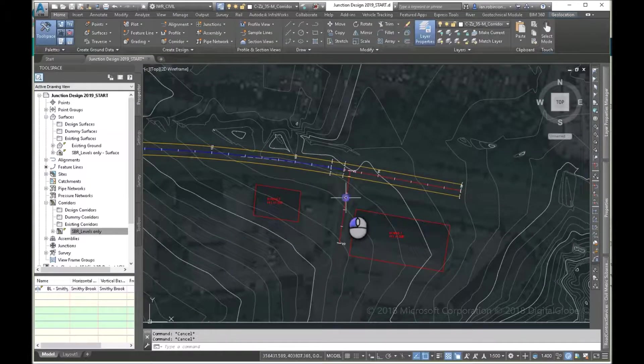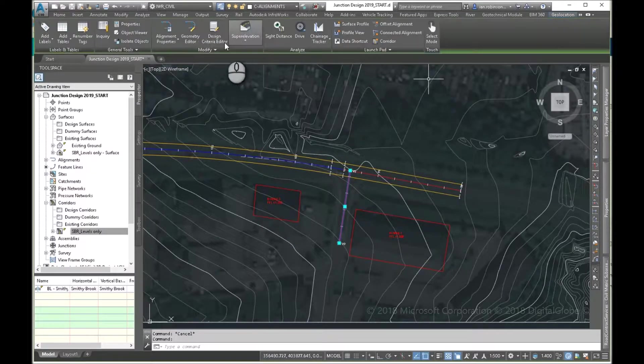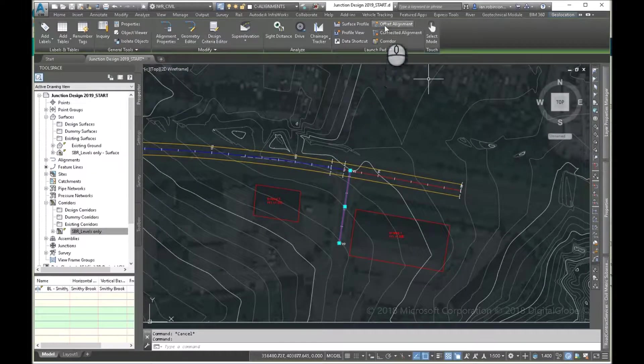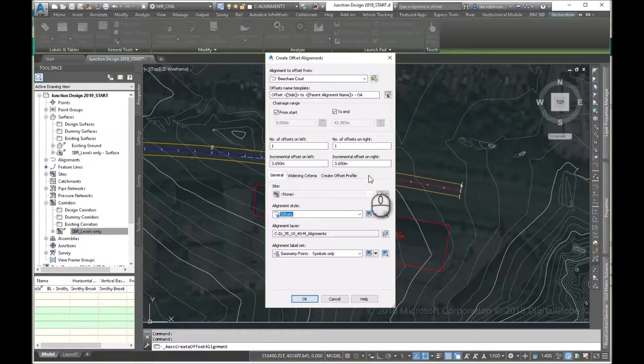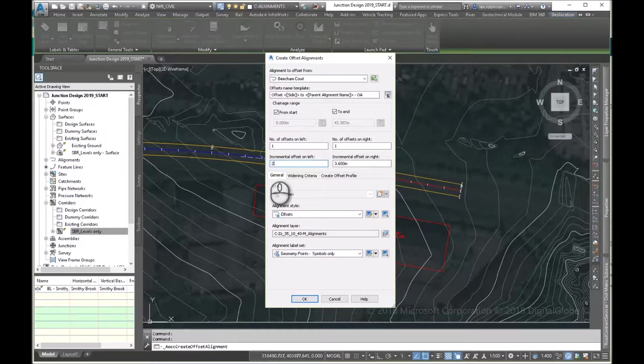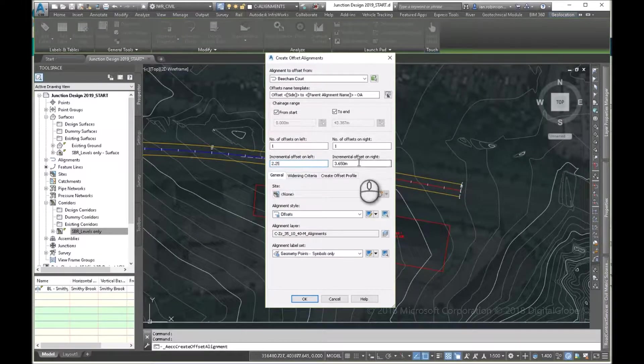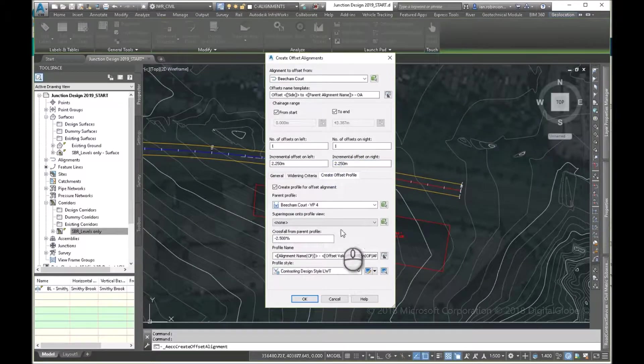So let's do the side road. So again, offset alignment. This time they are 2.25 wide. 2.25 wide. And again, we'll get it to do the profile.